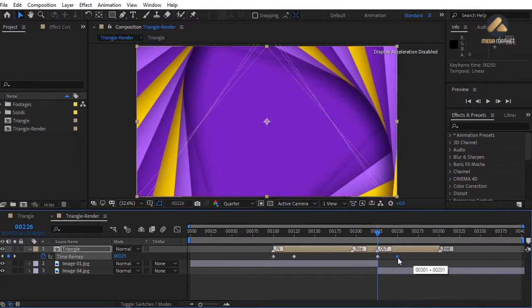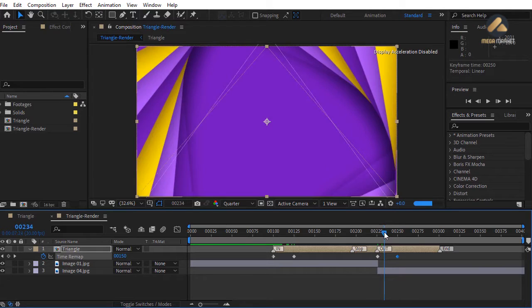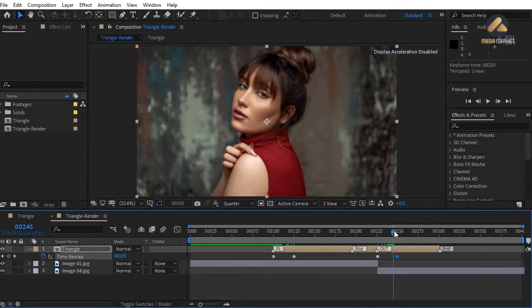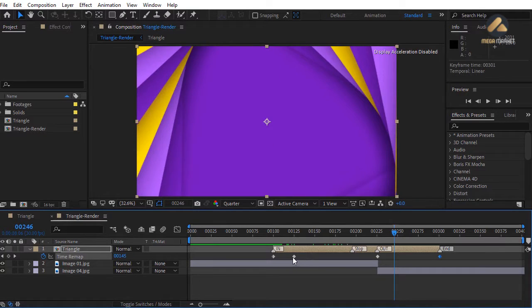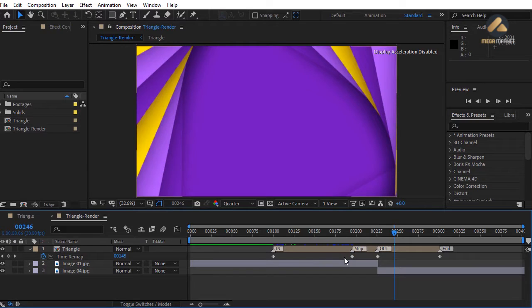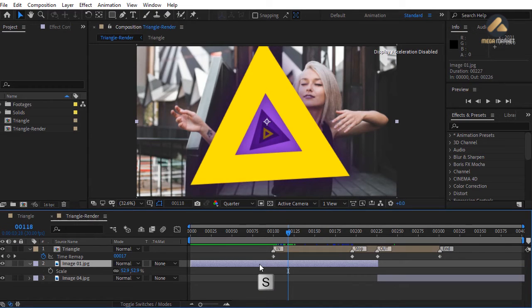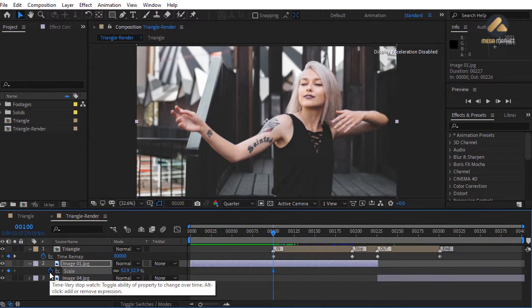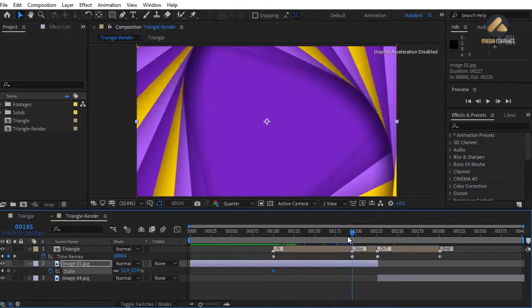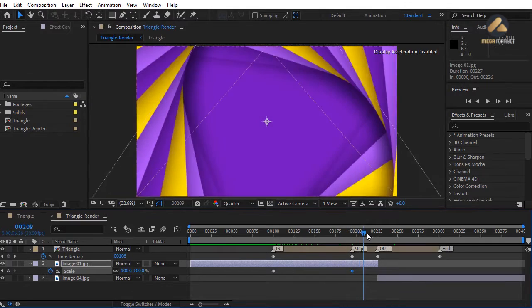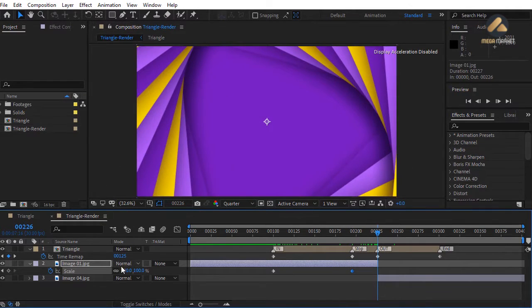Move the second keyframe to frame 125 so the transition covers the screen in 25 frames — faster than normal. More space between keyframes 2 and 3 means longer time on screen. Move the last keyframe left to finish sooner. This technique works for video format transitions too. Undo to restore original keyframe positions. Add a scale animation to the footage: at frame 100 add a Scale keyframe, go to frame 195 and increase scale to 100%.